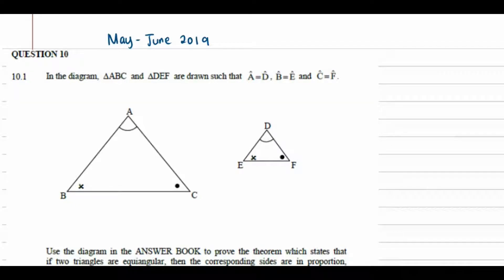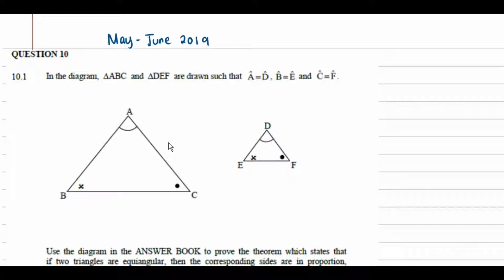Hey guys and welcome to this video. In this video we'll be proving the theorem that states that if two triangles are equiangular then their sides are in proportion.